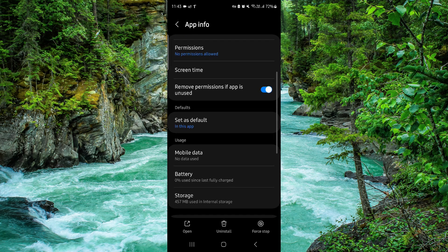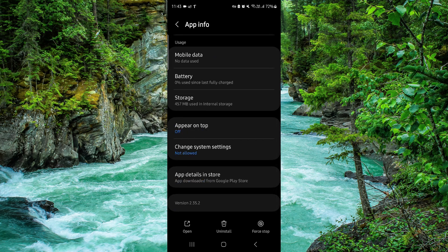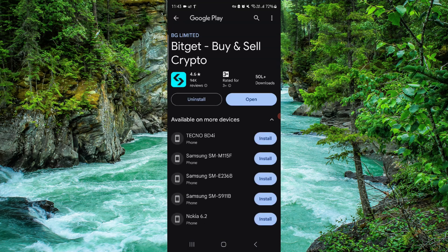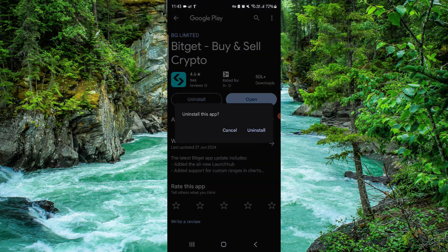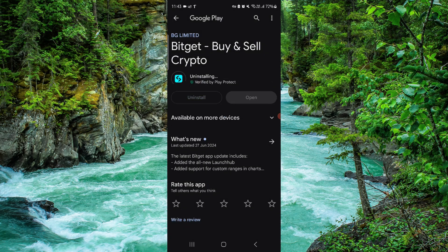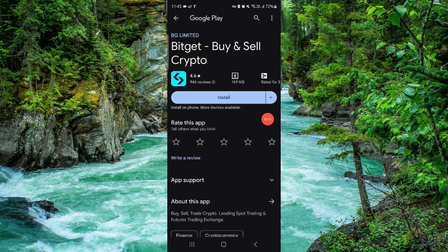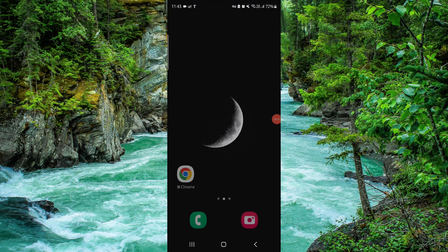Here, go to the last second option and click on Uninstall. Do it again, and then it would be done. This is how to delete, remove, or uninstall the Bitget app.